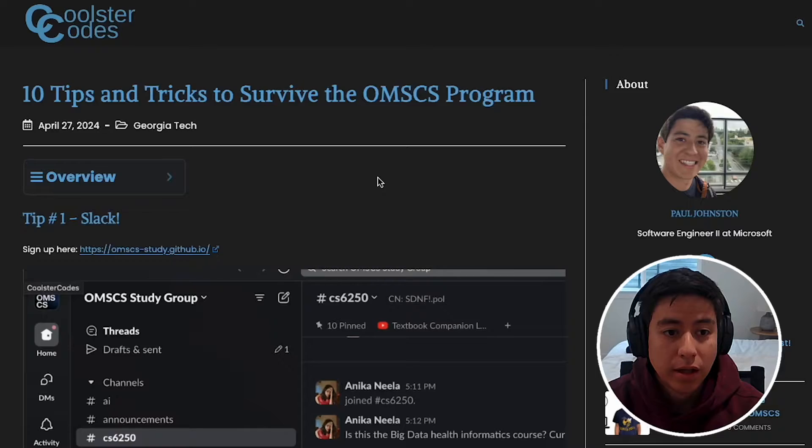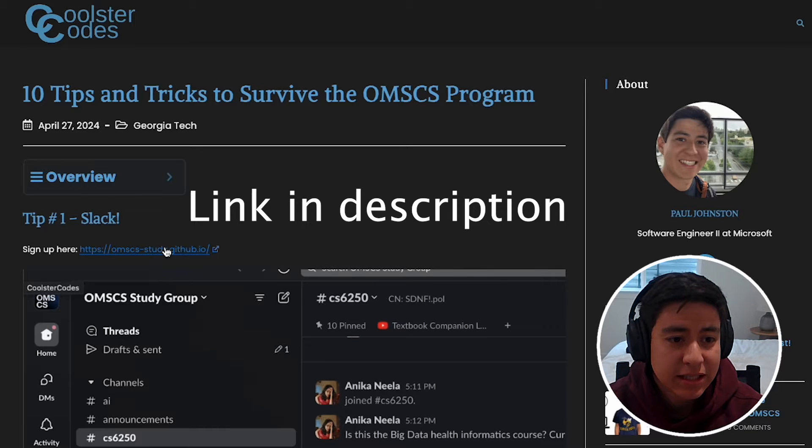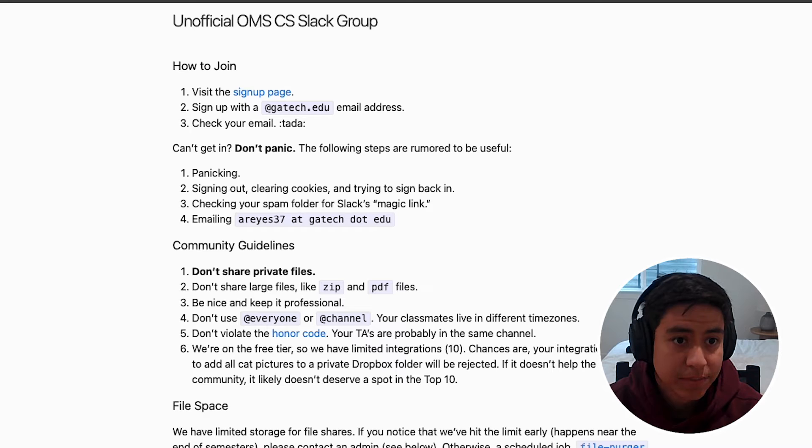Hey, what's up! Today we're going to talk about 10 tricks to help you survive the OMSCS program, so let's get started. Tip number one is the OMSCS Slack channel. Basically, it's an unofficial channel made by some students.